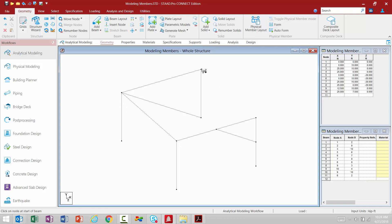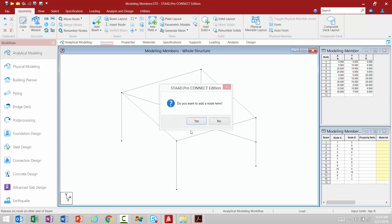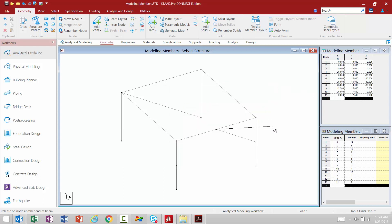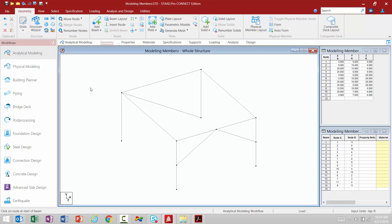Let me go ahead and create some additional members for this particular model. Once we are done using this tool, just like before, we're going to deactivate it, which returns us to the beams cursor. Let's take a look at the cursors now that we've got a little bit of model geometry created.